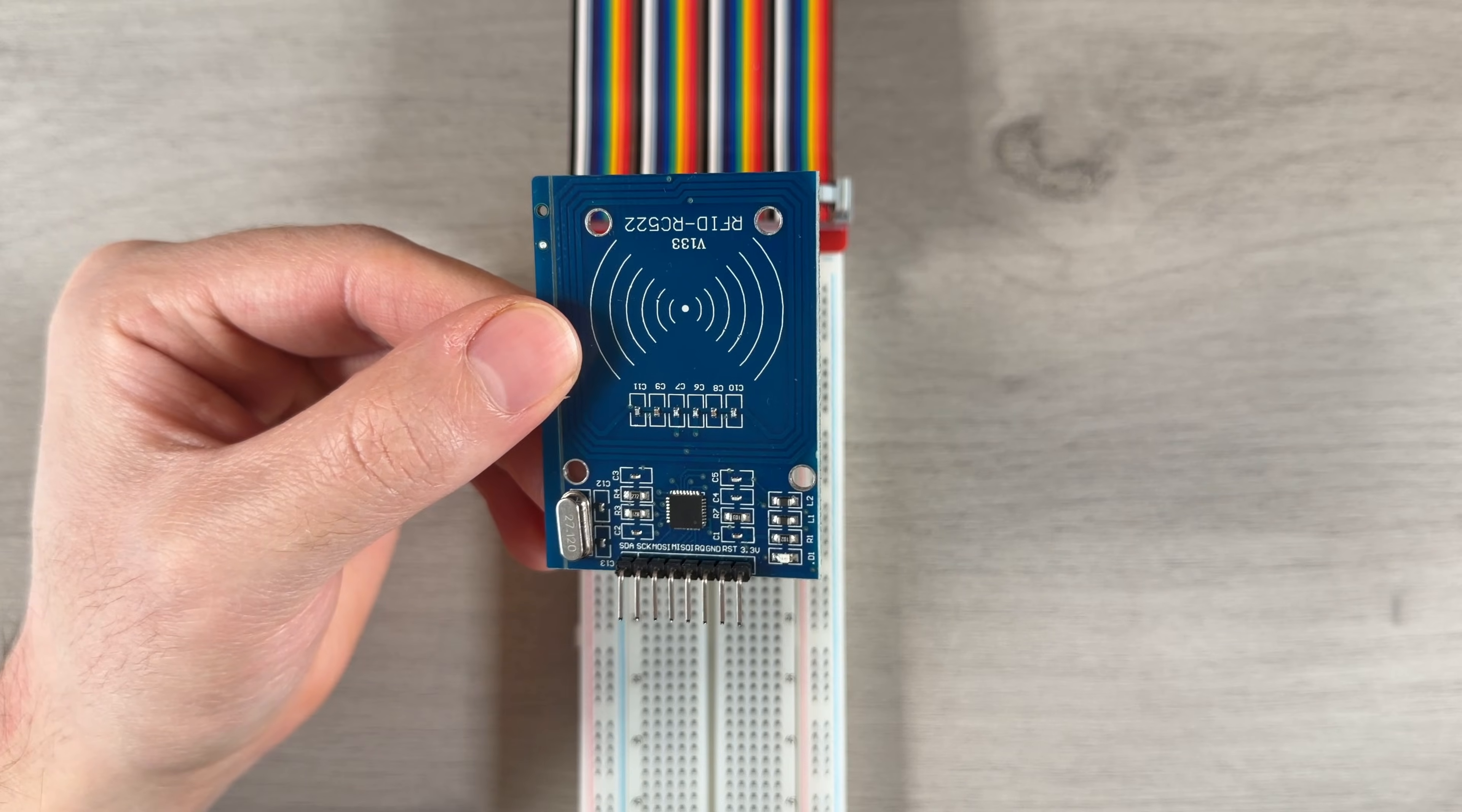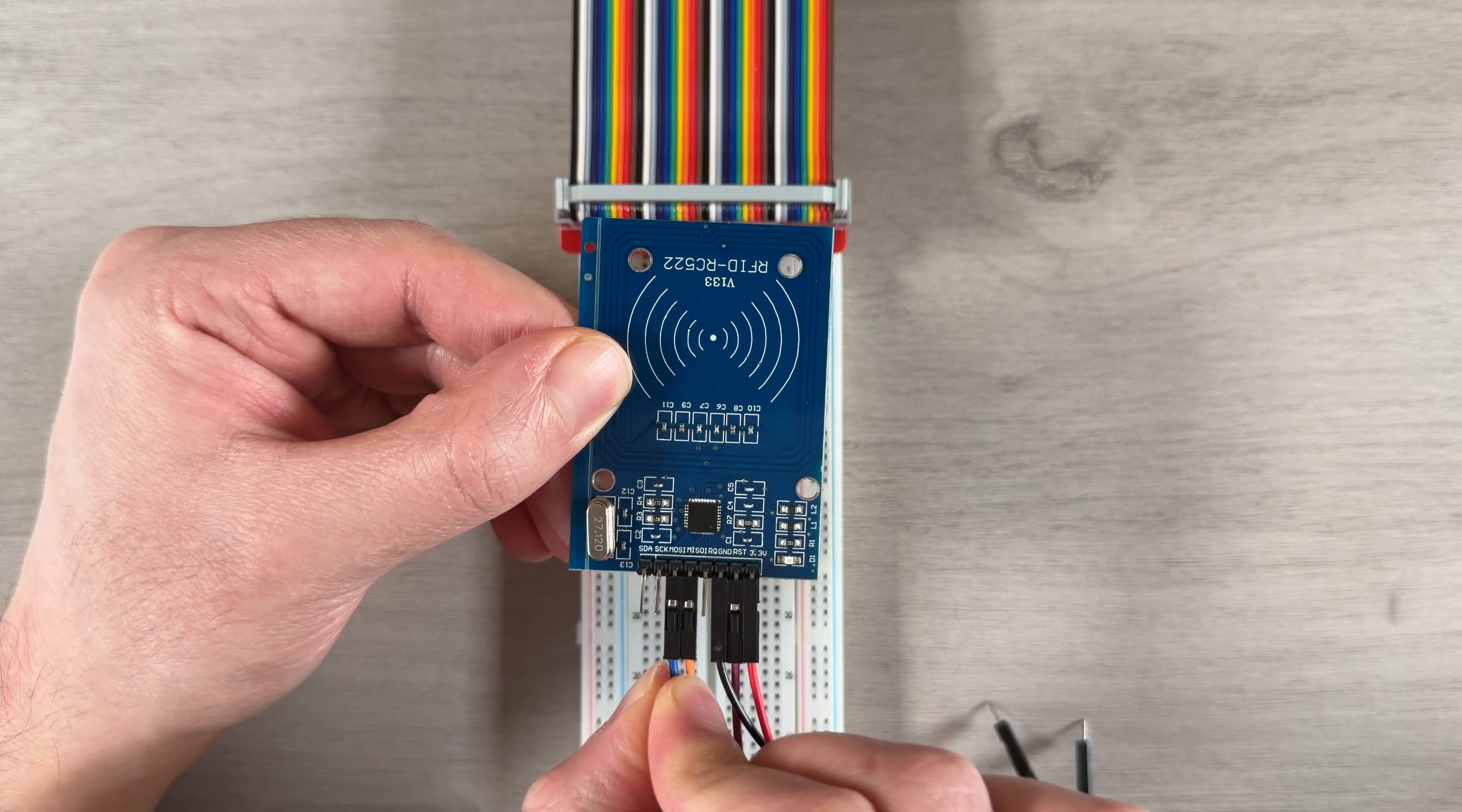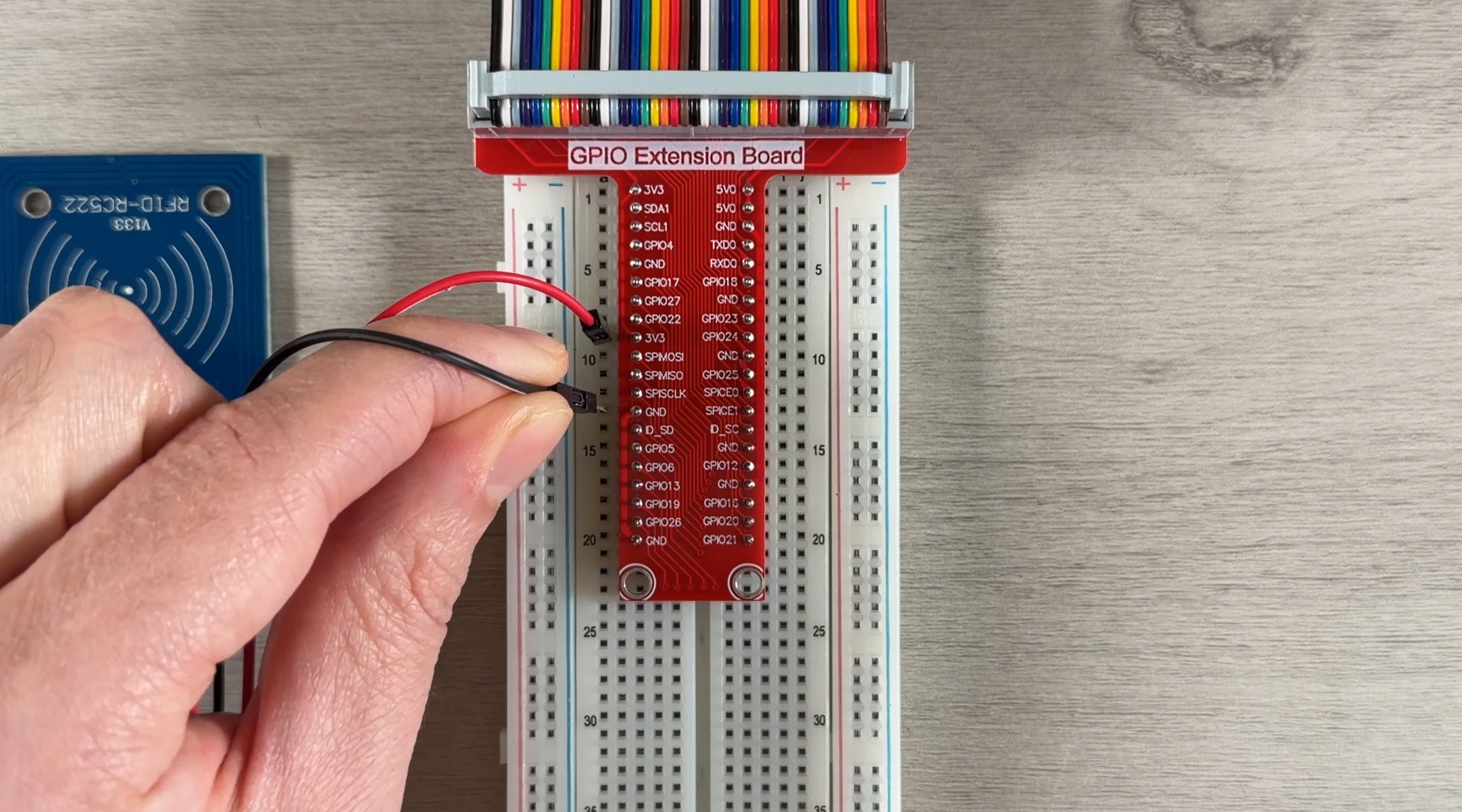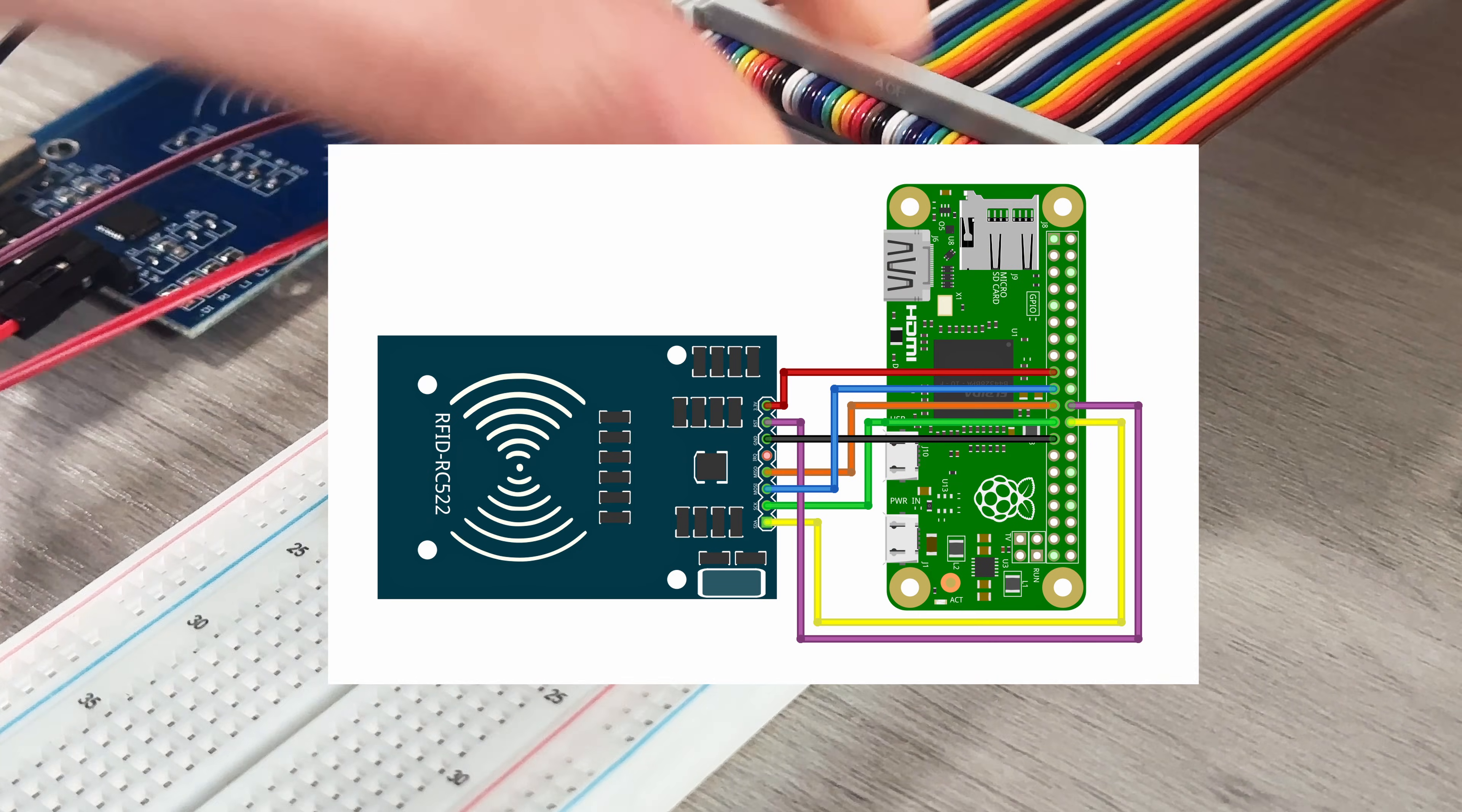First up is the RFID reader module. I'll begin by connecting all the jumper wires to the reader's pins. Then, I'll connect the reader's power input to 3.3V on the Pi and ground to ground, followed by the remaining signal pins as shown in the schematic here.